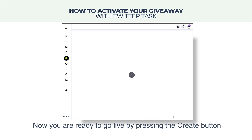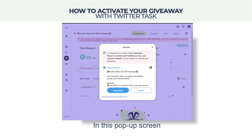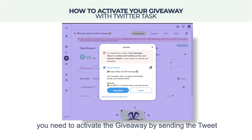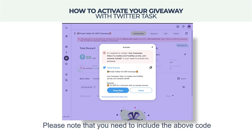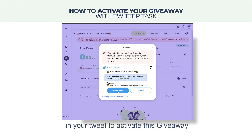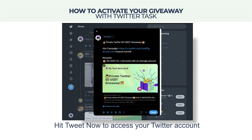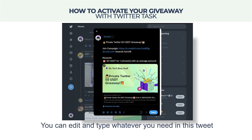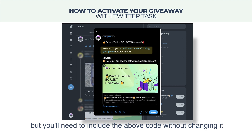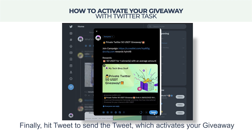We will use token reward — enter the total token amount and configure how it will be distributed. Now you are ready to go live by pressing the Create button. In this pop-up screen, you need to activate the giveaway by sending the tweet. You must include the provided code in your tweet. Hit 'Tweet Now' to access your Twitter account. You can edit and type whatever you need, but you must include the code without changing it. Finally, hit 'Tweet' to send the tweet, which activates your giveaway.